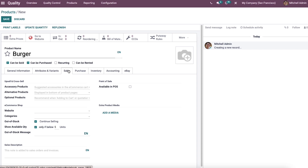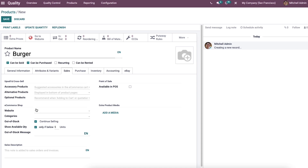In the sales tab, we can make visible options such as point of sale, upsell and cross-sell, e-commerce shop, extra product media, and sales description. It helps to manage product sales. You can add a discount from the total amount and also add alternative, accessory, and optional products available with your ordered item inside the upsell and cross-sell option.